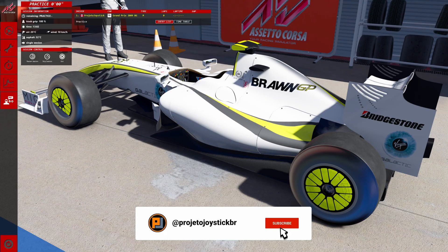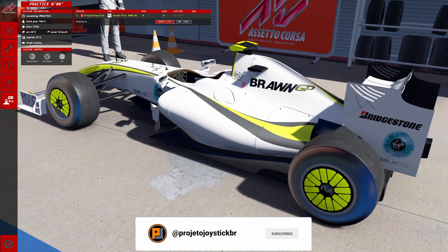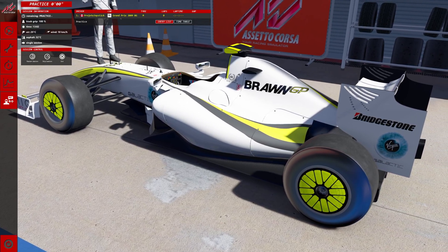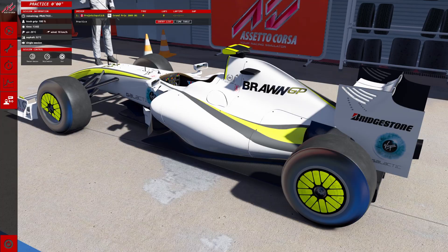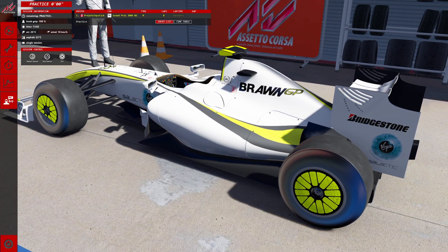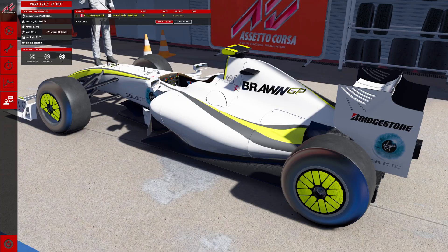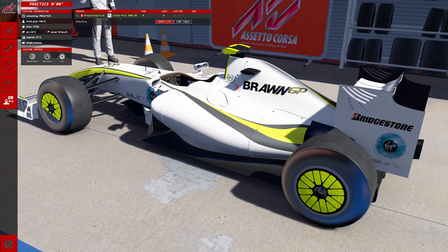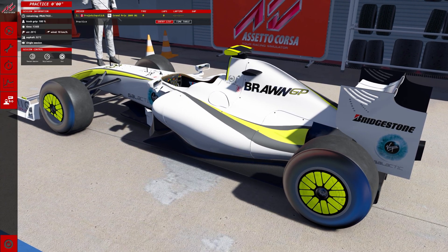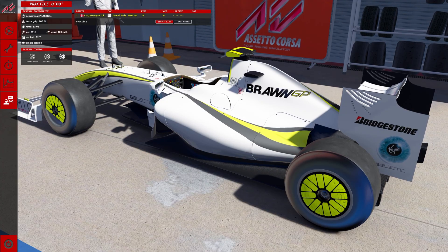Hi everyone, Gustavo here. Today I'll show you how to install the 2009 F1 mod from Sim Dream in Assetto Corsa. I noticed that many people are having trouble with the tire textures not displaying correctly, so I'll cover all the steps to get this mod working without any issues.